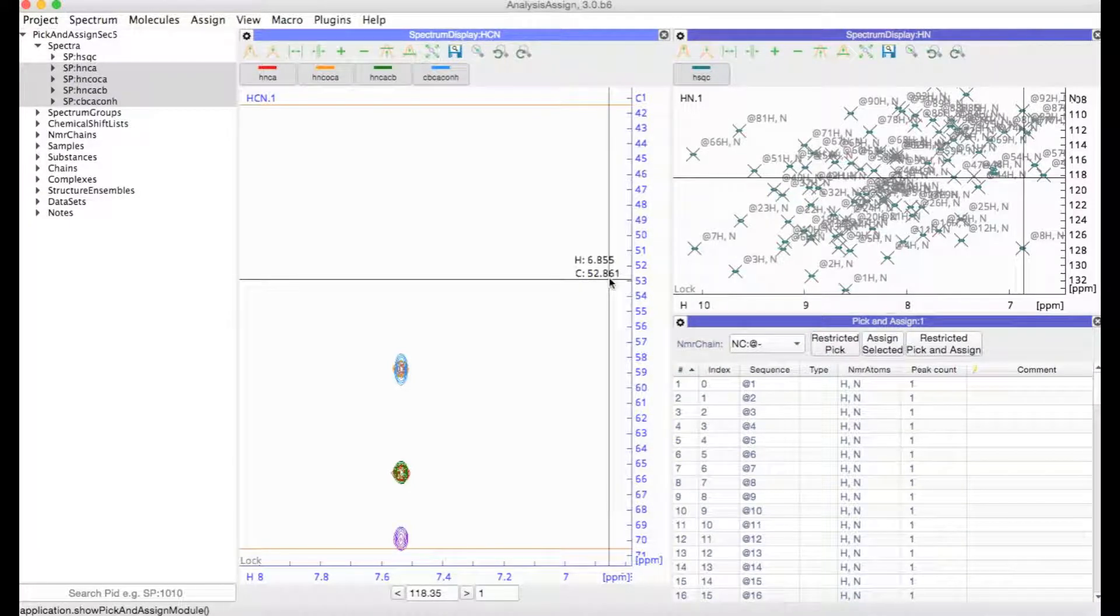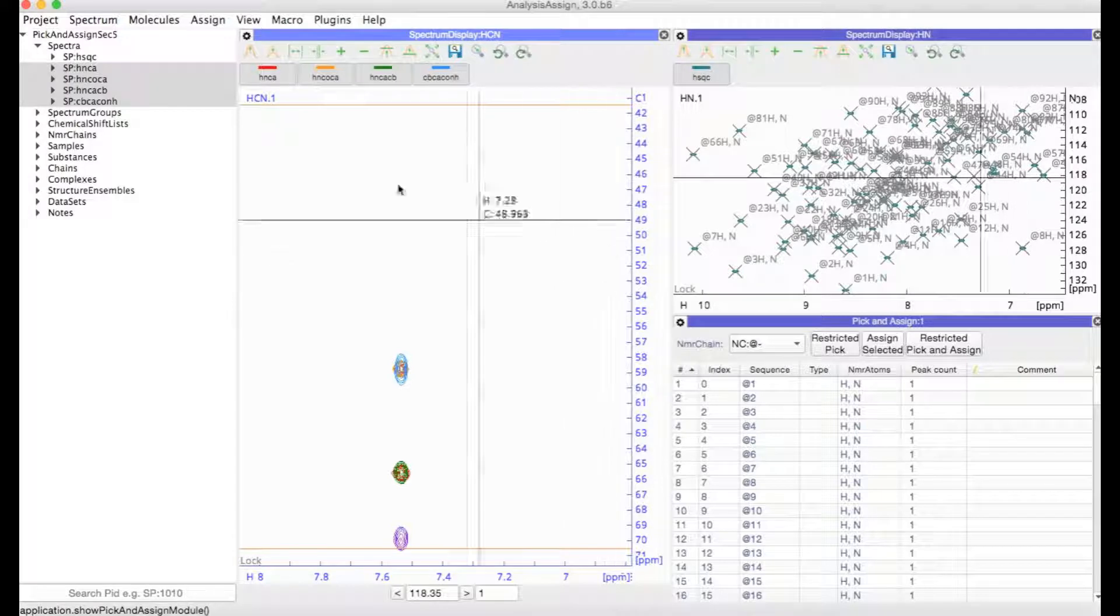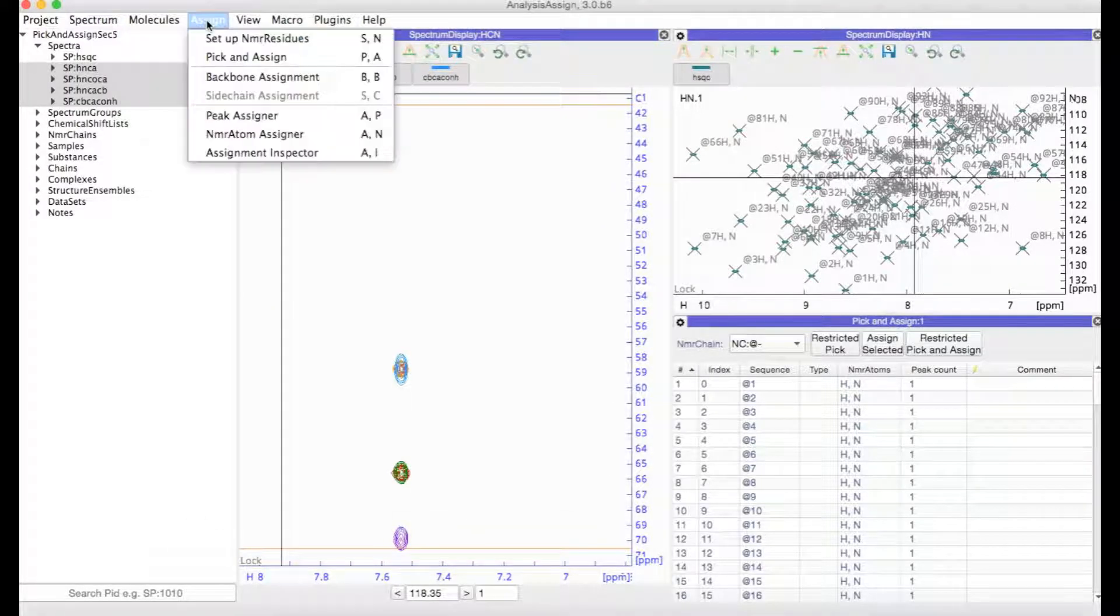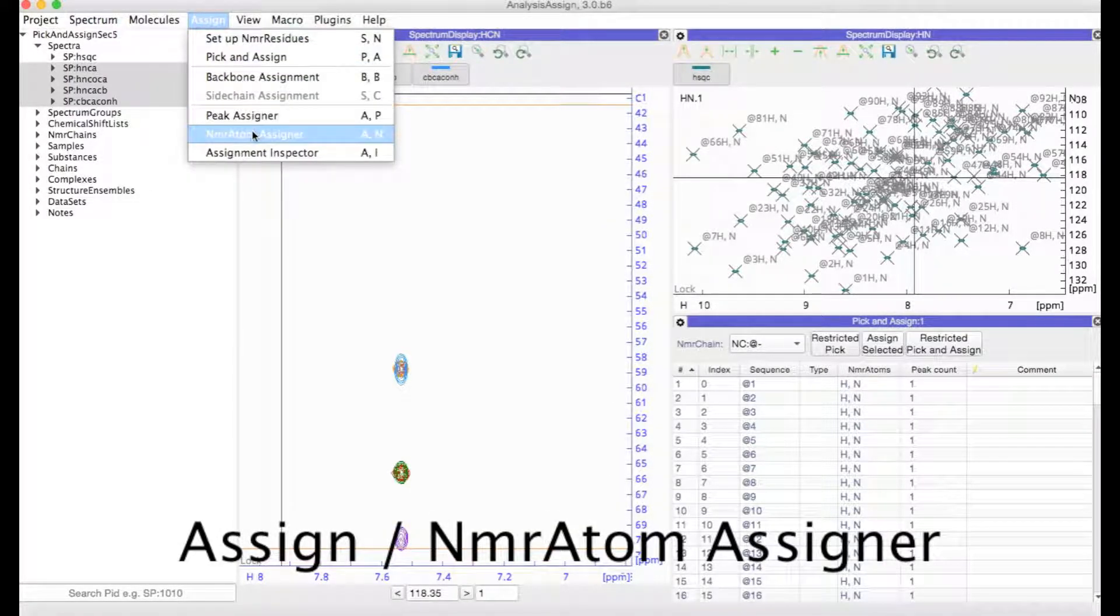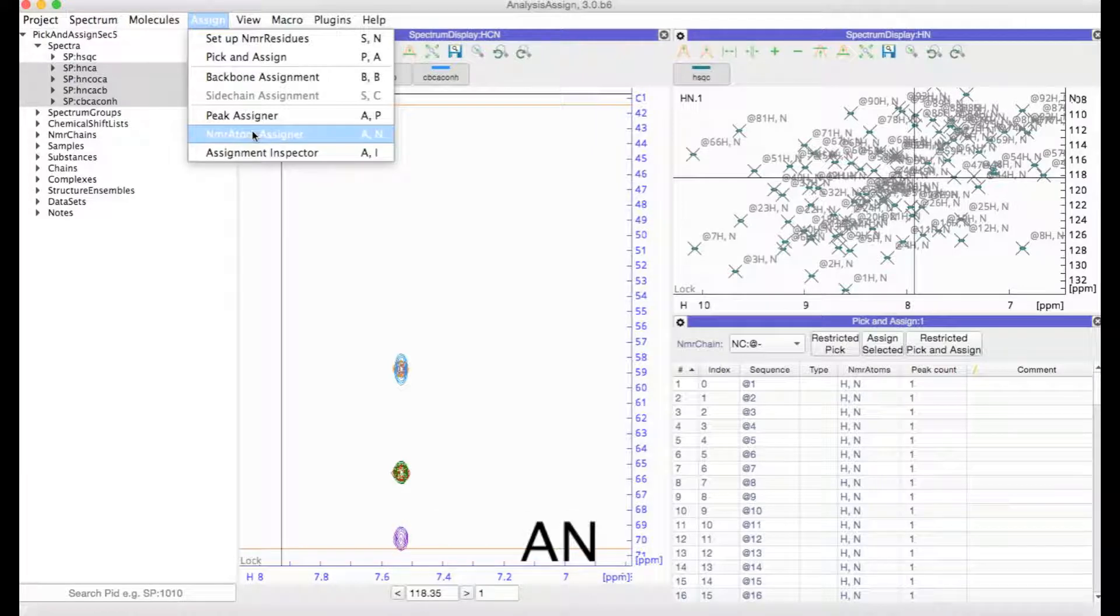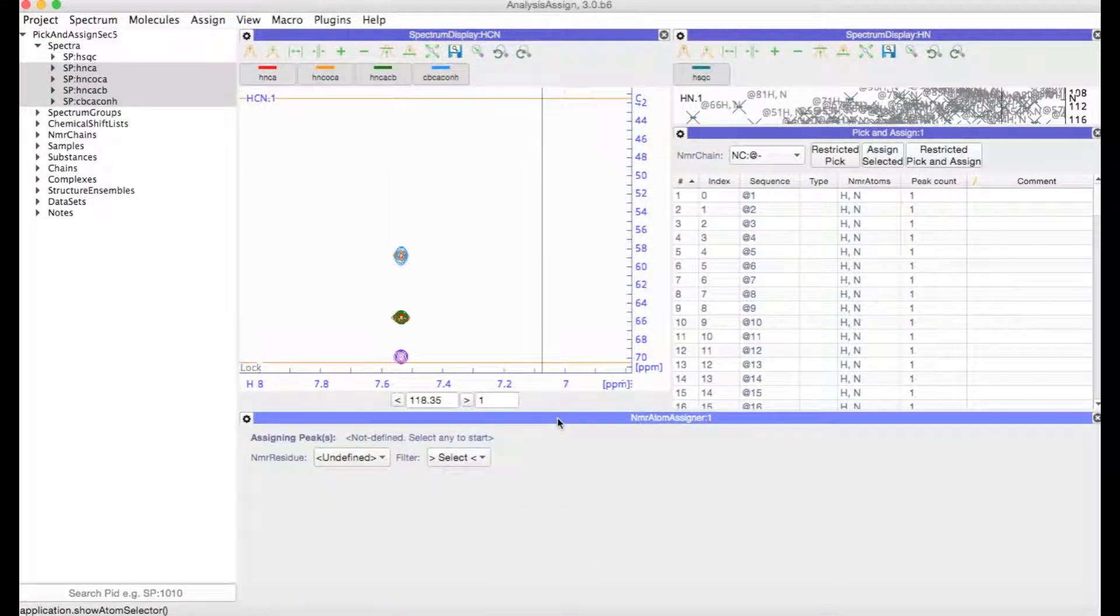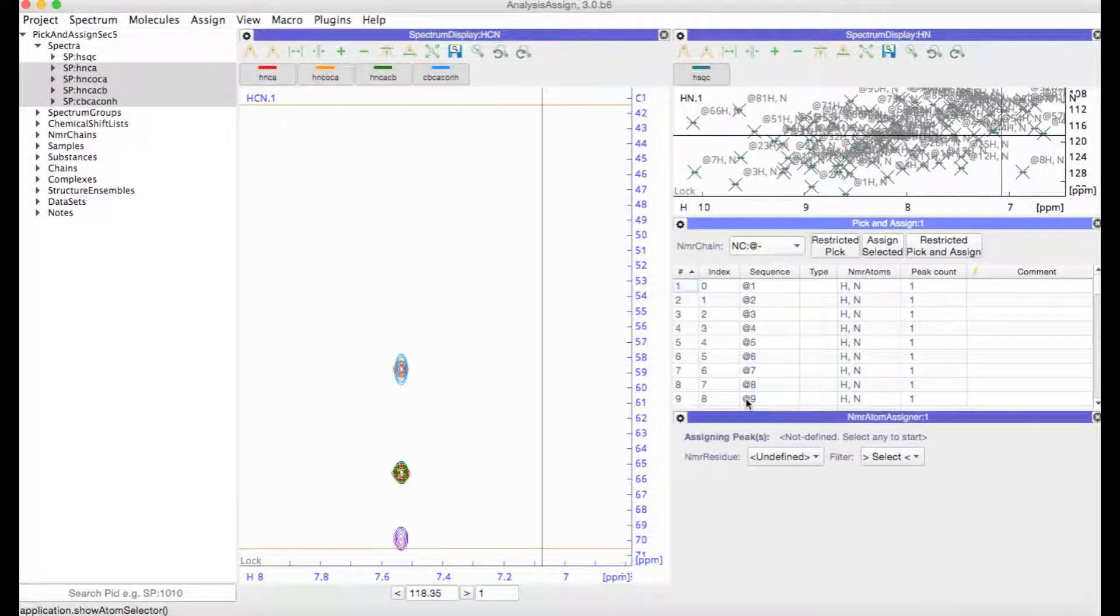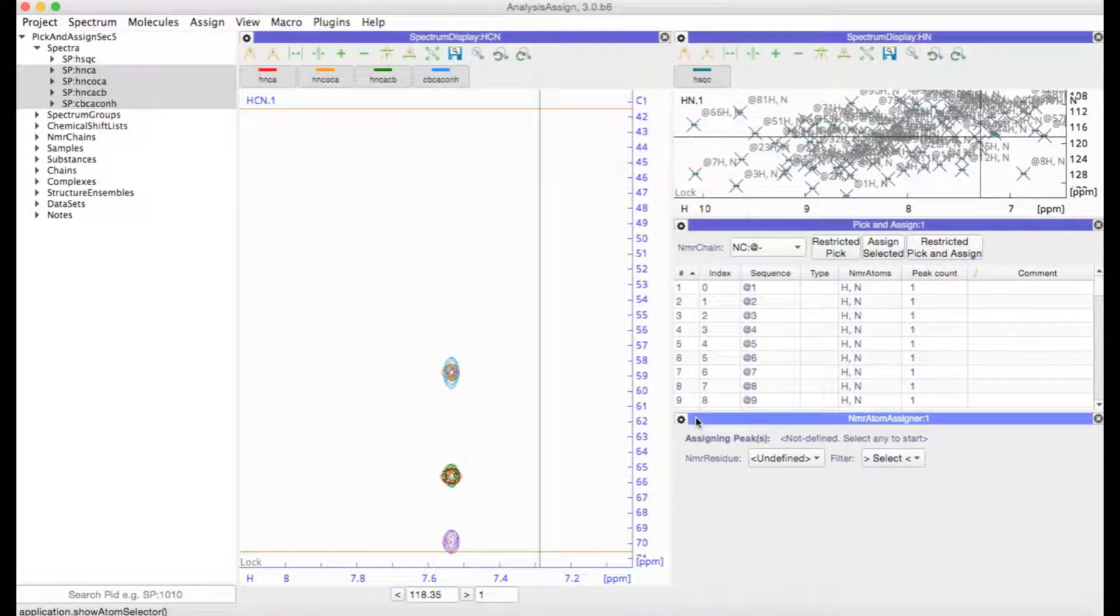It's also going to be useful to have the NMR Atom Assigner open. So you can go to Assign and then NMR Atom Assigner, or type AN for short. And then I'm going to place that over here.